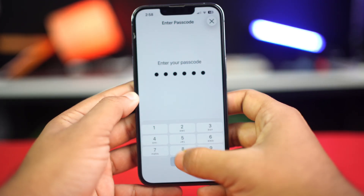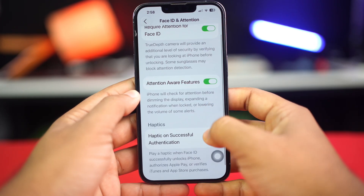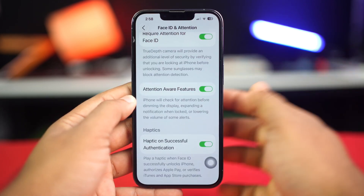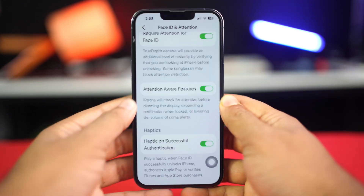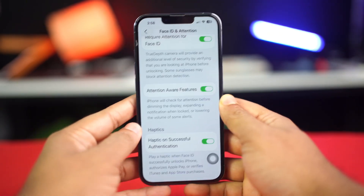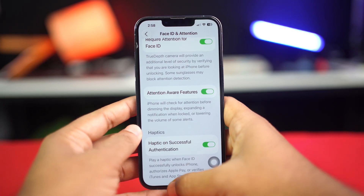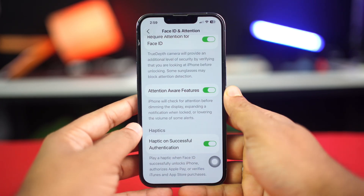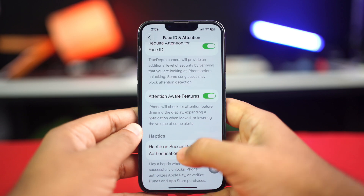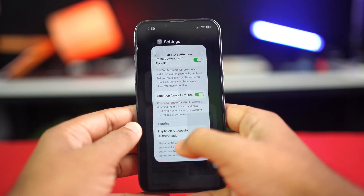Also enable Attention Aware Features and Haptic on Successful Authentication. If these options are already enabled, turn them off and then turn them back on again. If these options are not available, go run a hardware test for your Face ID.